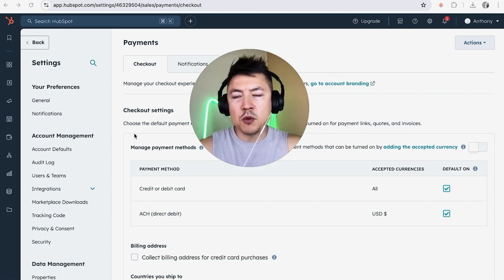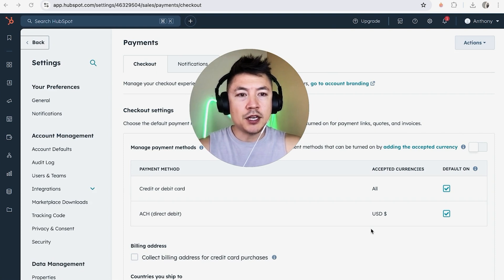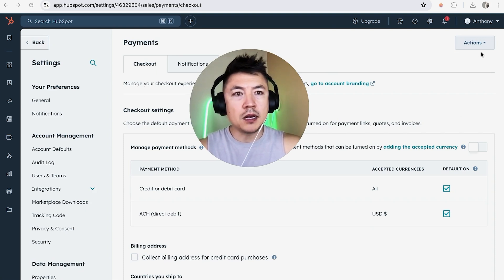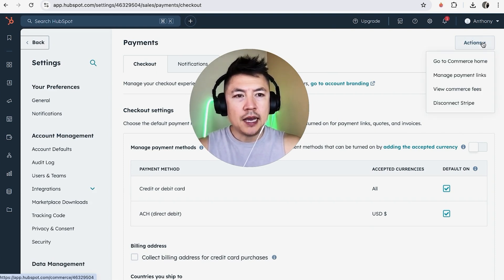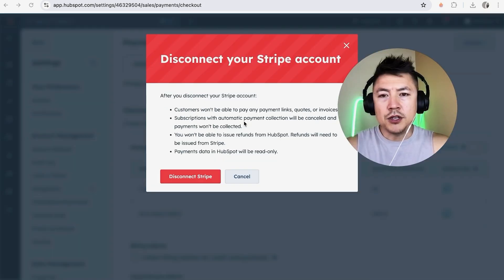Okay. So once you click there, it's going to give you more information about the payments. However, in order to disconnect your Stripe from HubSpot, click on this button here on the top right called action. And once you do that, you're going to see a dropdown menu and you want to click on disconnect Stripe.